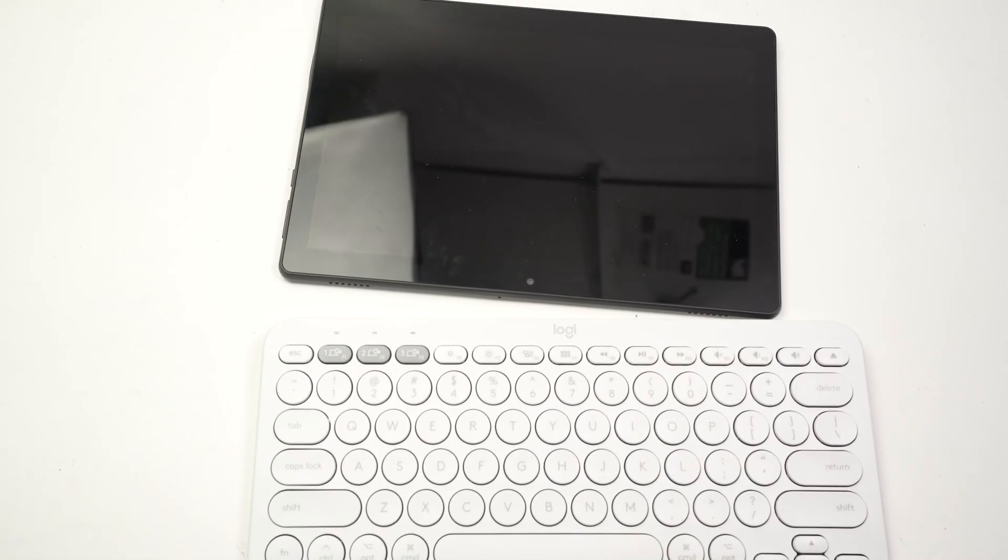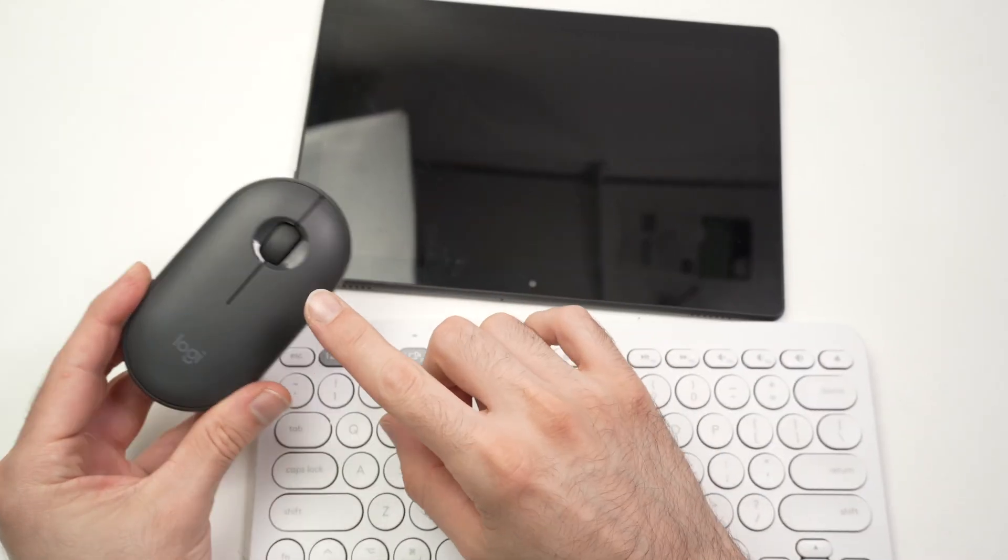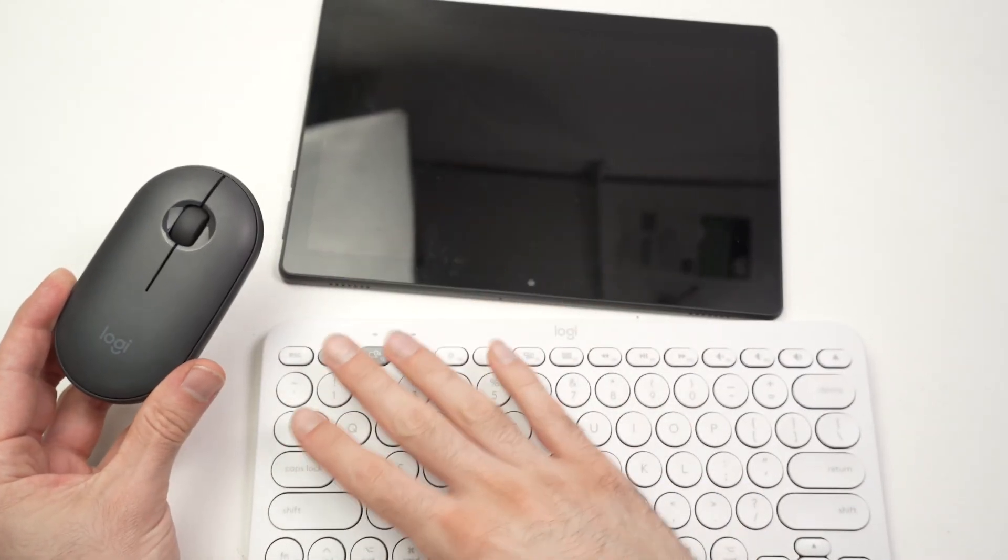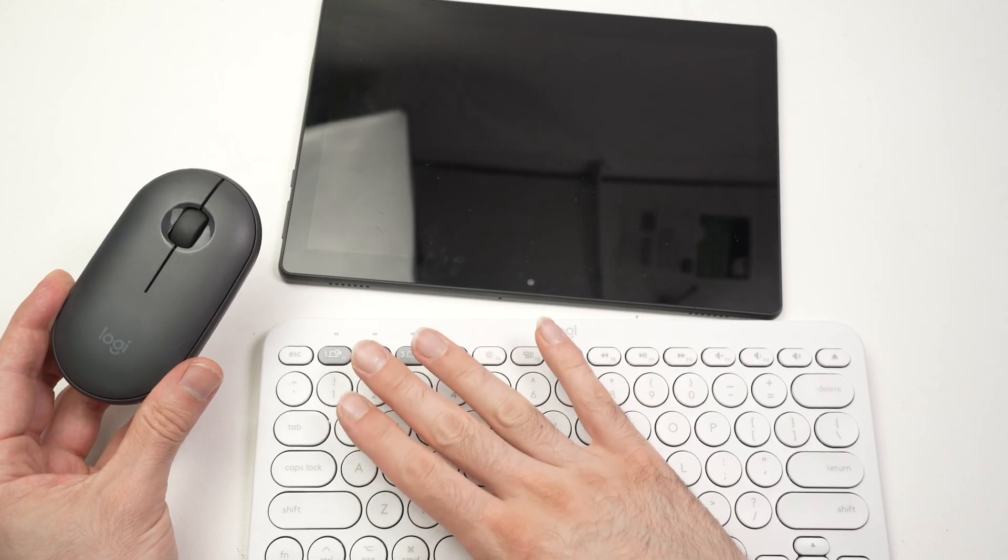So I highly recommend you get a Bluetooth mouse instead and a Bluetooth keyboard like these.